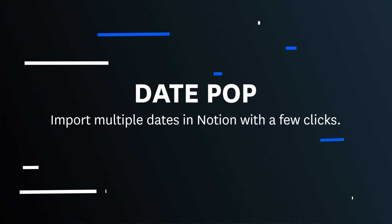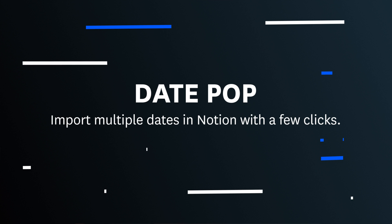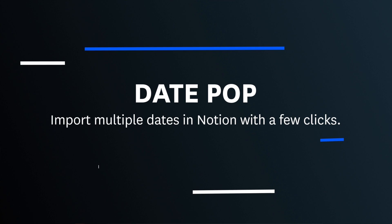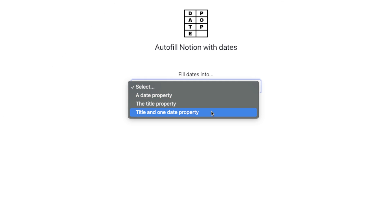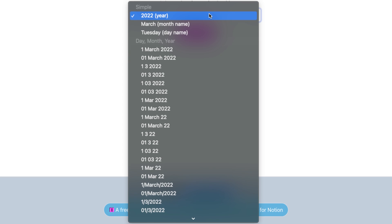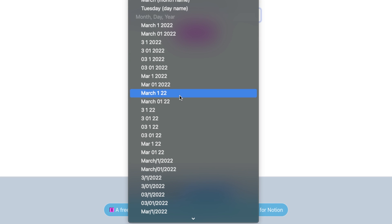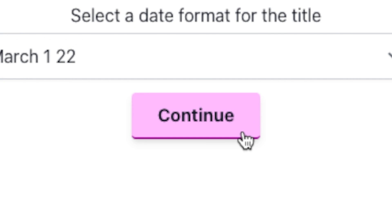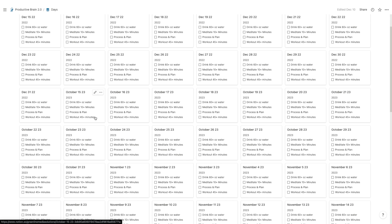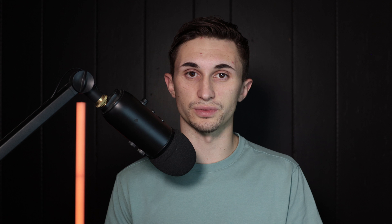App number one is called DatePop. Imagine having to add an entire year's worth of pages in Notion manually. Well, DatePop solves that problem by making it simple to add as many dates as you want in Notion with just a couple clicks.